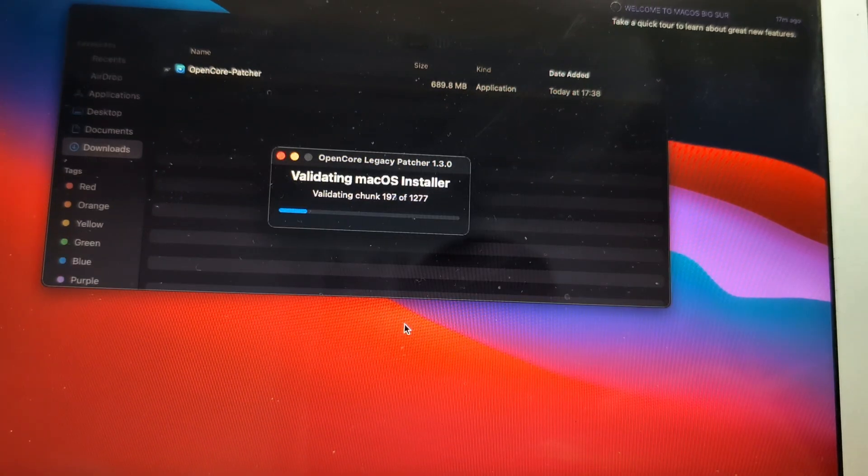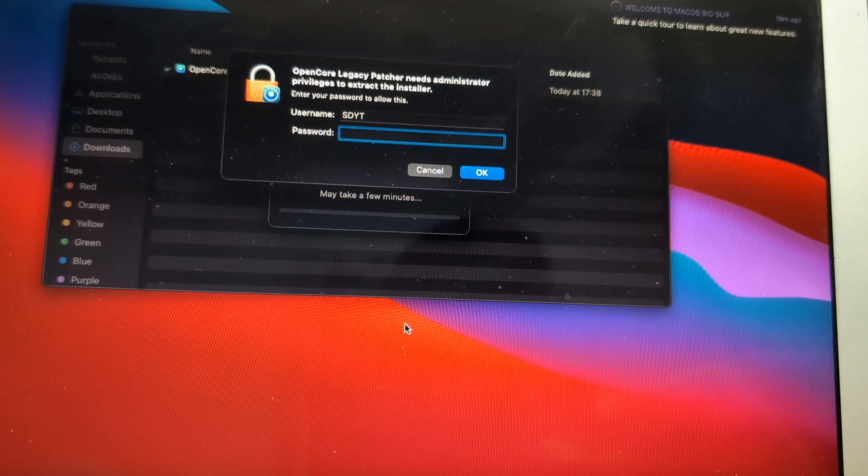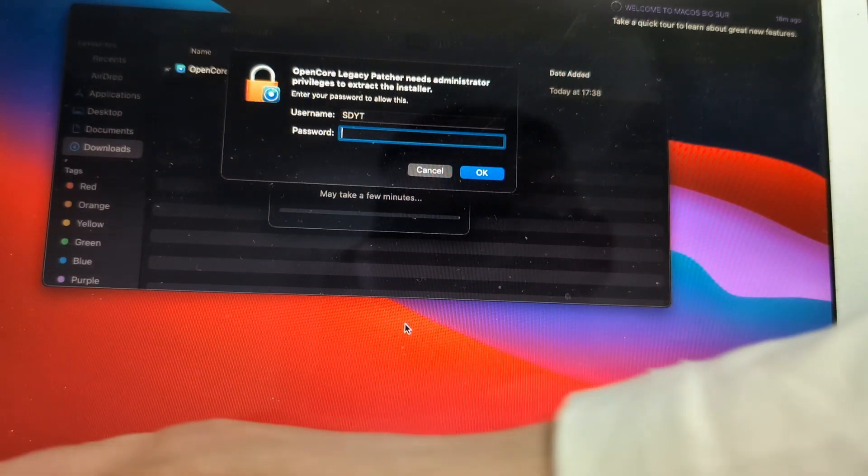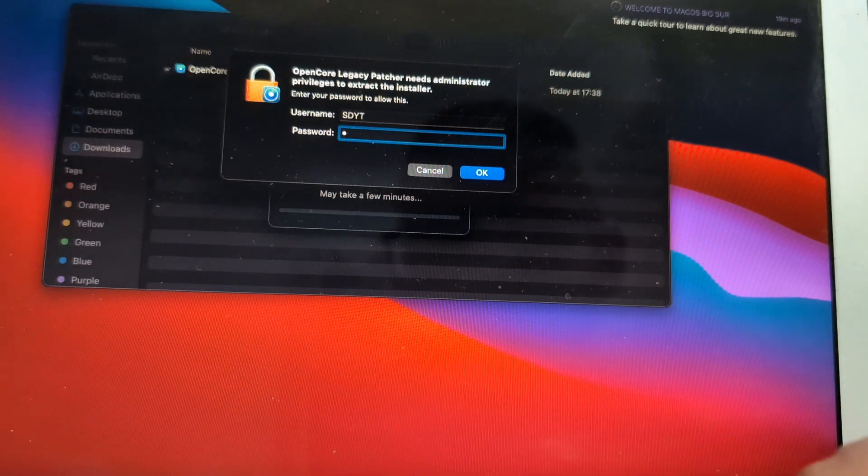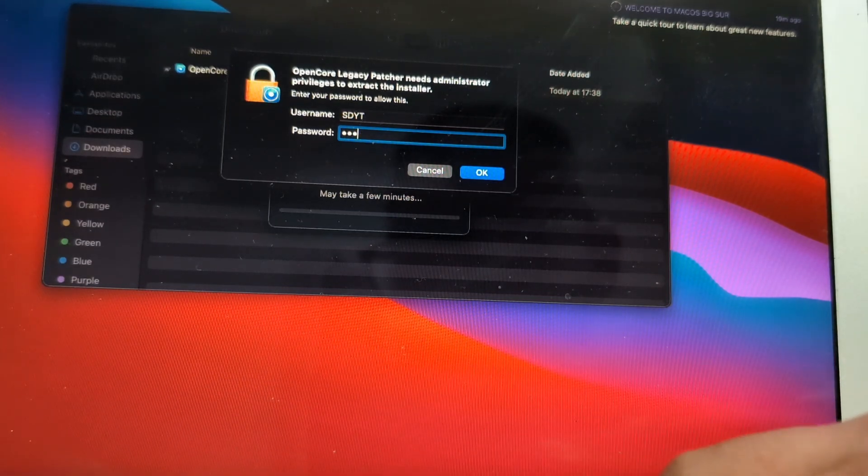Now it's doing the validation and it will ask you for your passcode. Put that and press OK.